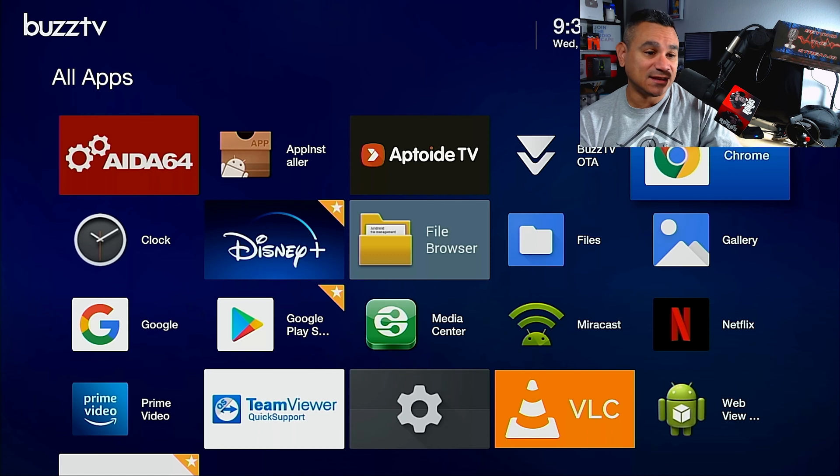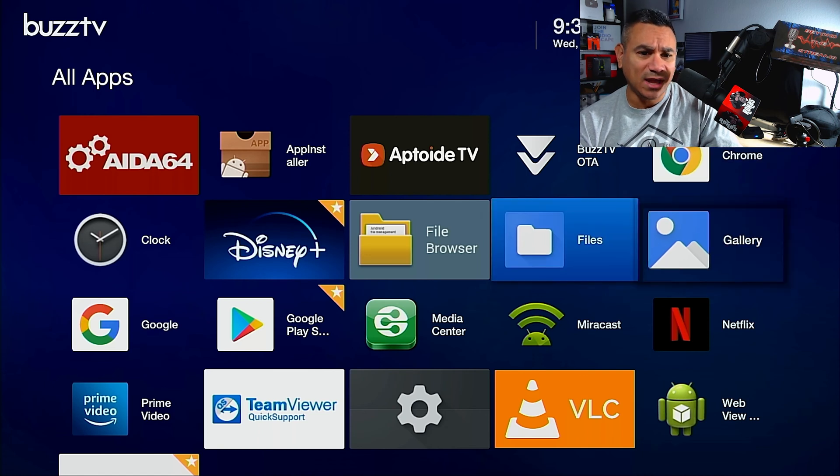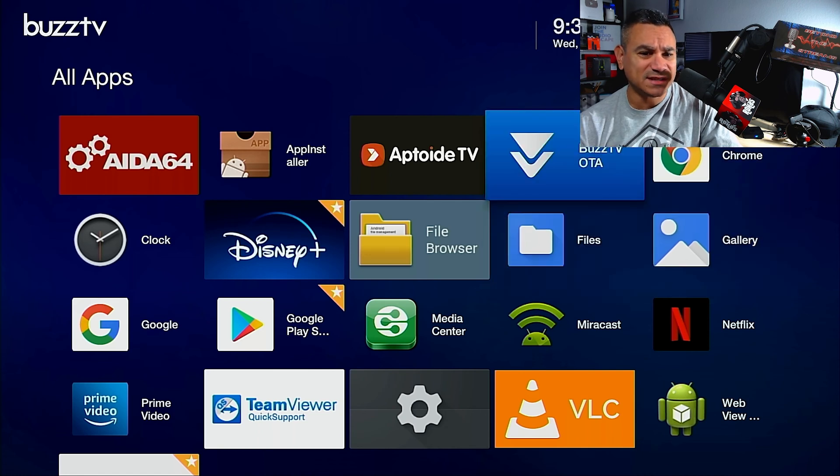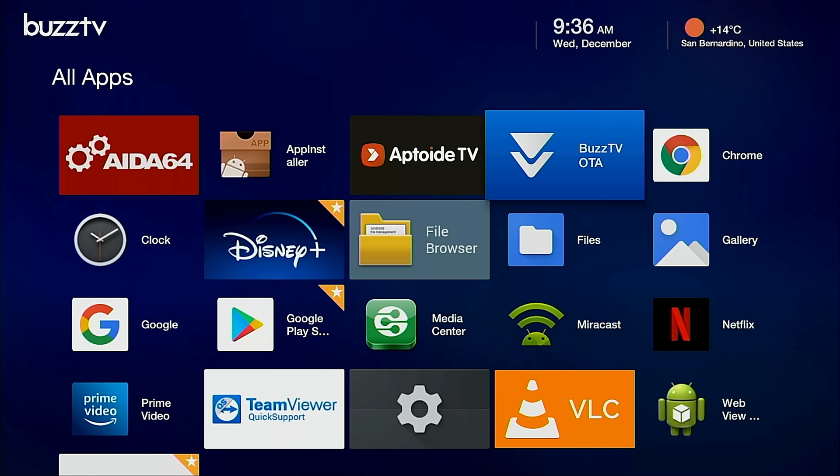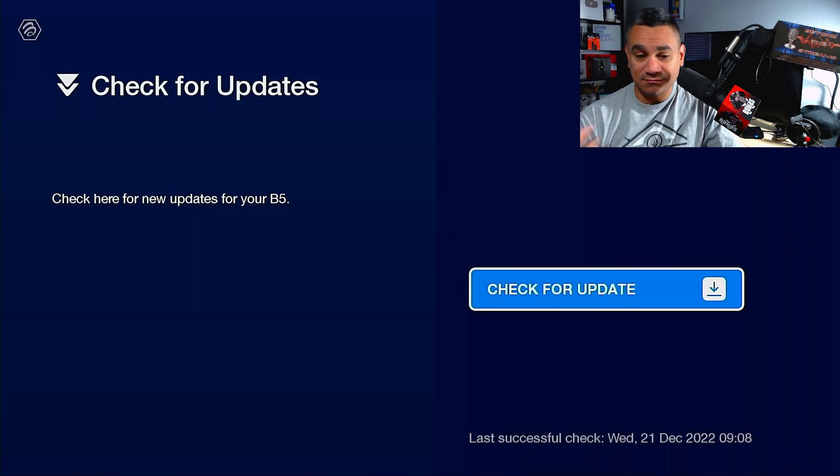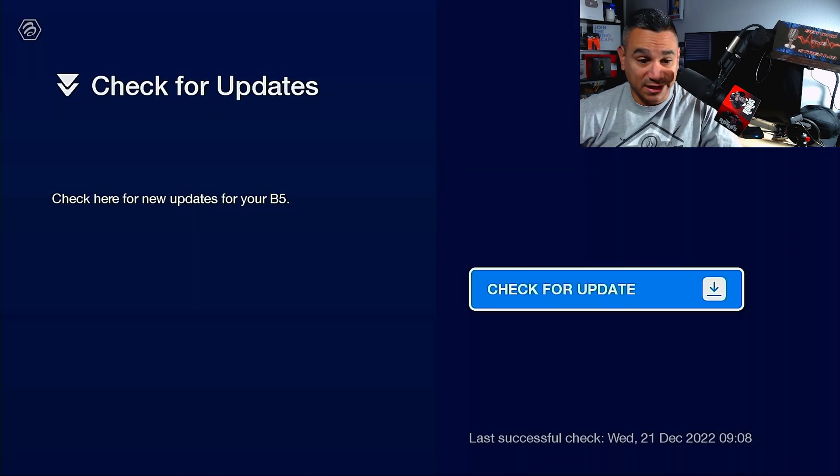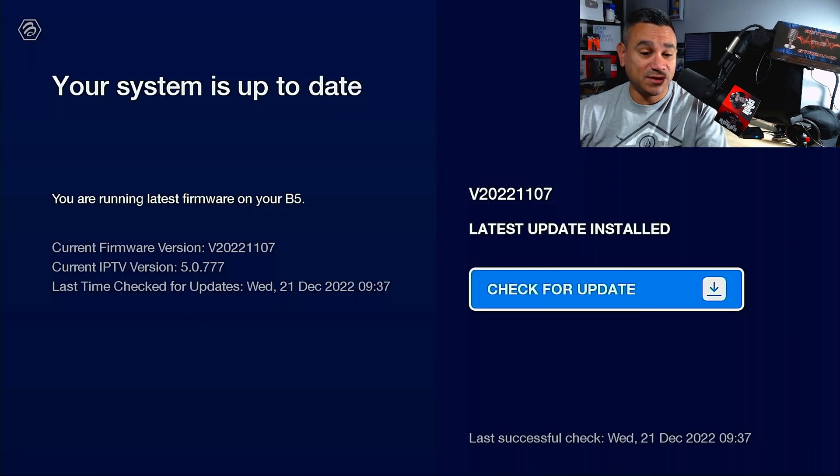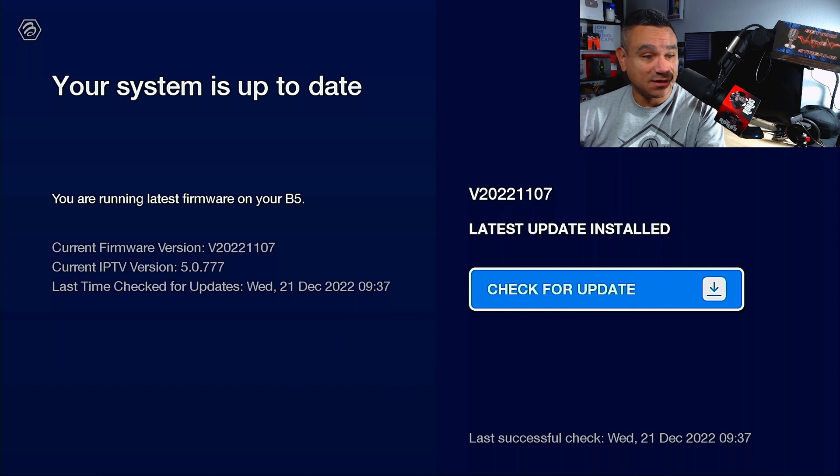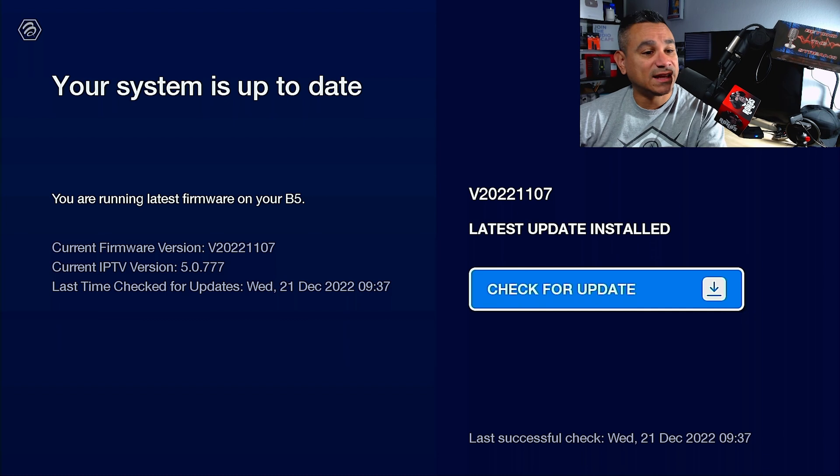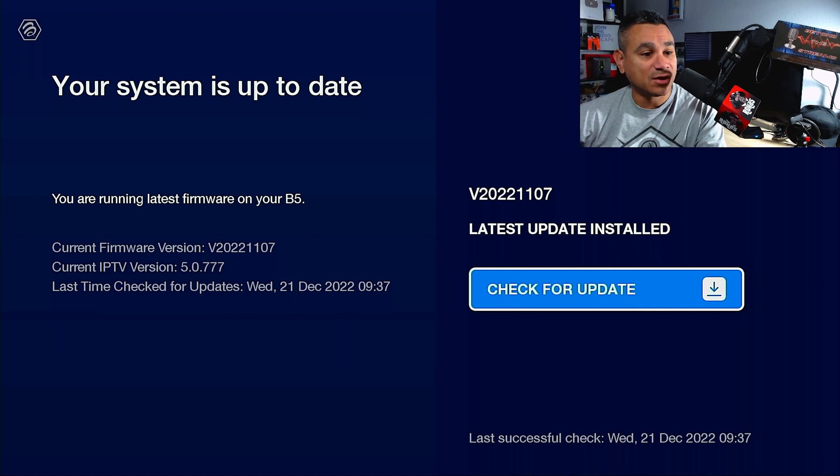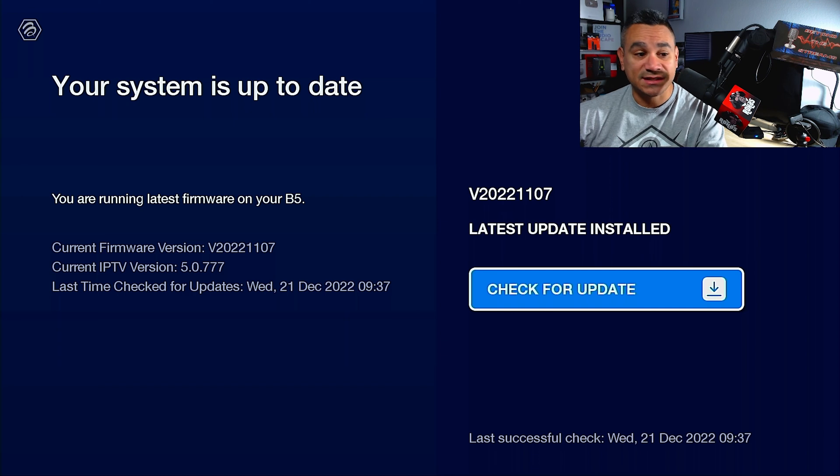Now the next thing is, they do have here, it is Buzz TV OTA. Buzz TV OTA is another one where you can update your entire device. So when you click on it, you just click check for updates. Now what it's doing is it says checking for system latest update installed.